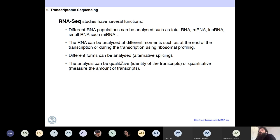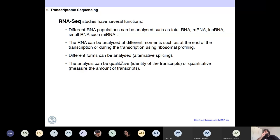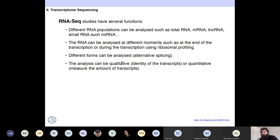RNA-seq studies have several functions. You can analyze different populations of RNA — mRNA, non-coding RNA, small RNA like microRNA, and so on. You can analyze at different moments: at the end of the transcription, or during the transcription using ribosomal profiling. Ribosomal profiling is a modification of RNA sequencing in which you stop the ribosome while it's translating, so you know where the ribosome is pausing most often during translation. Also, you can analyze different forms like alternative splicings.